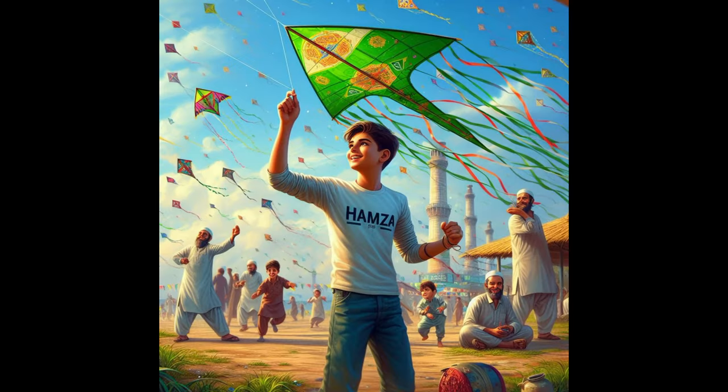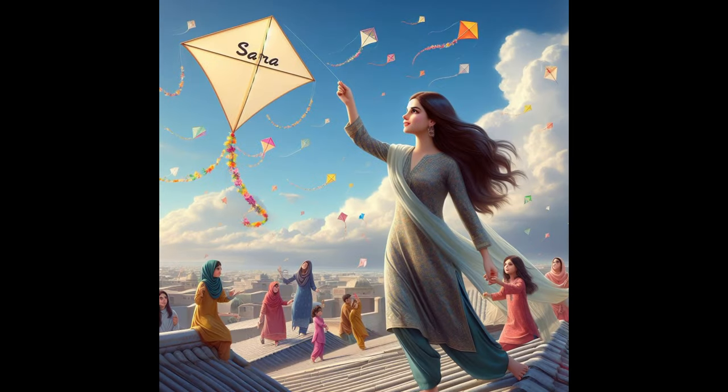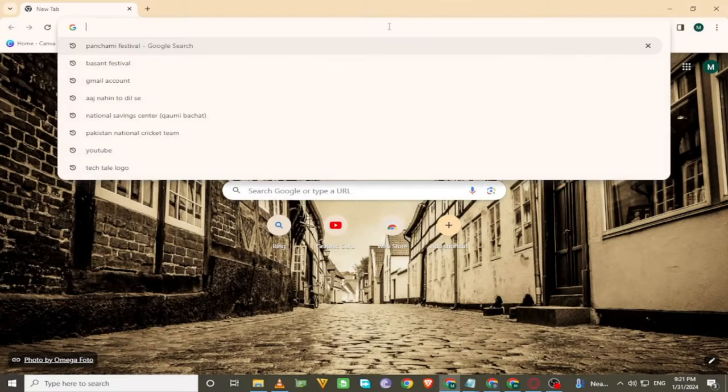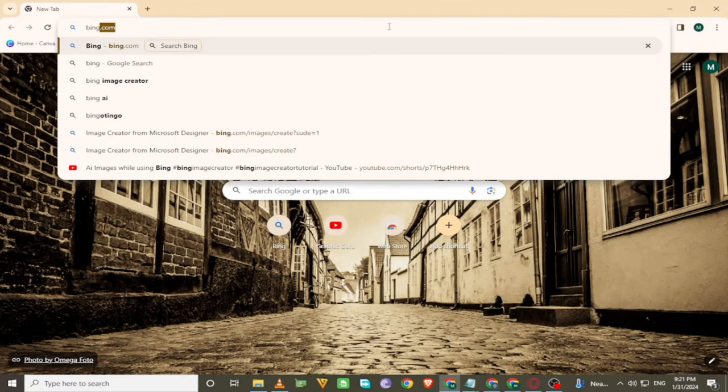In this tutorial I will show you how to create Kite Festival AI images. Let's start the video. Firstly, open any browser and search Bing.com.